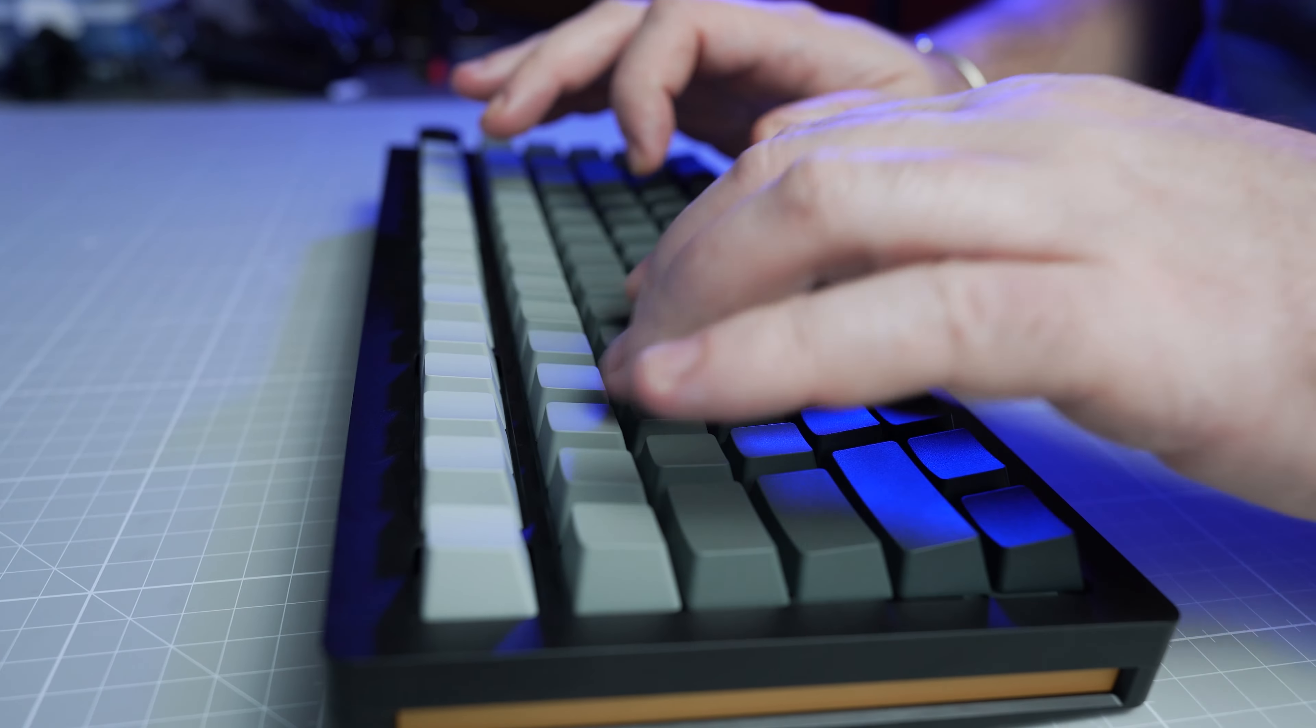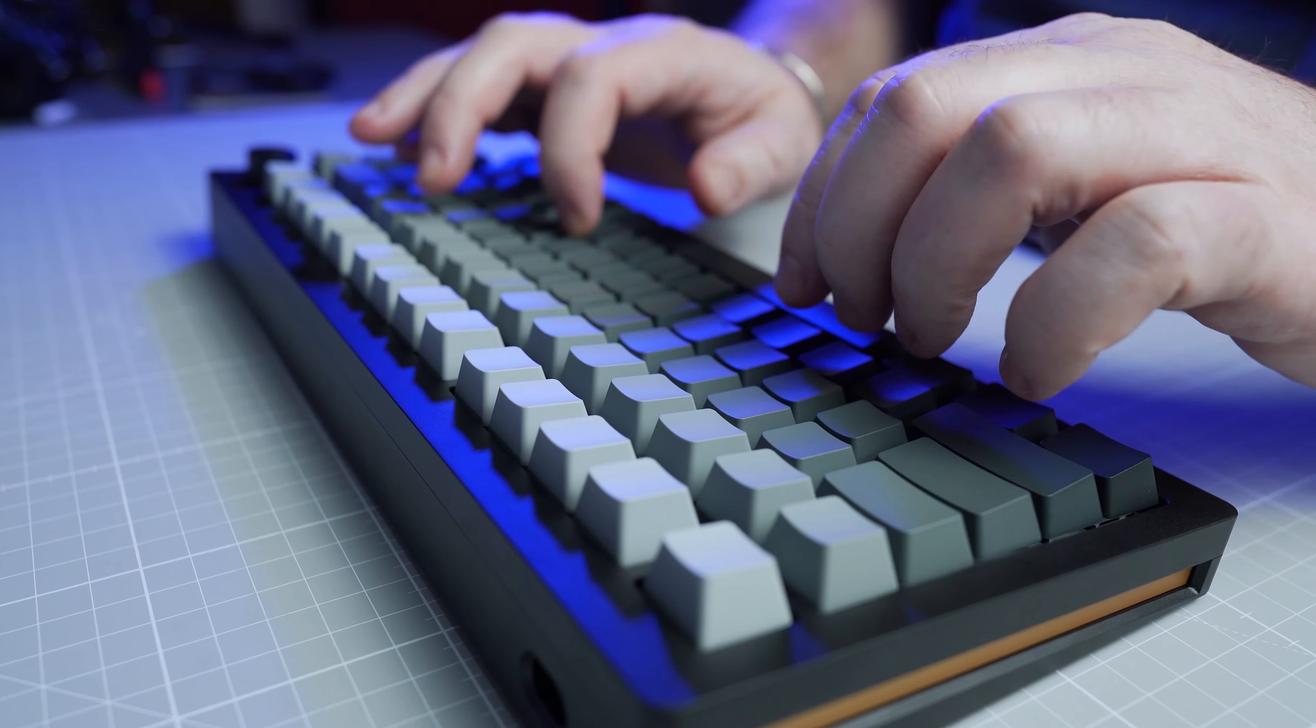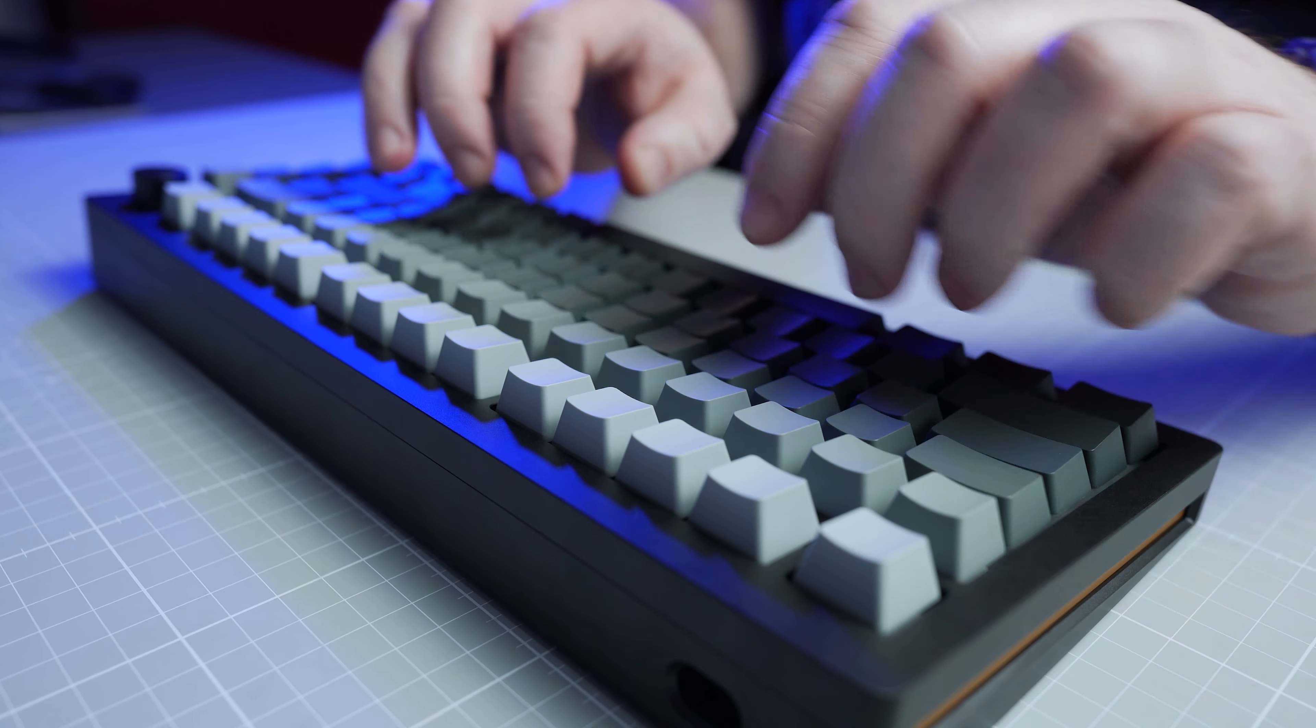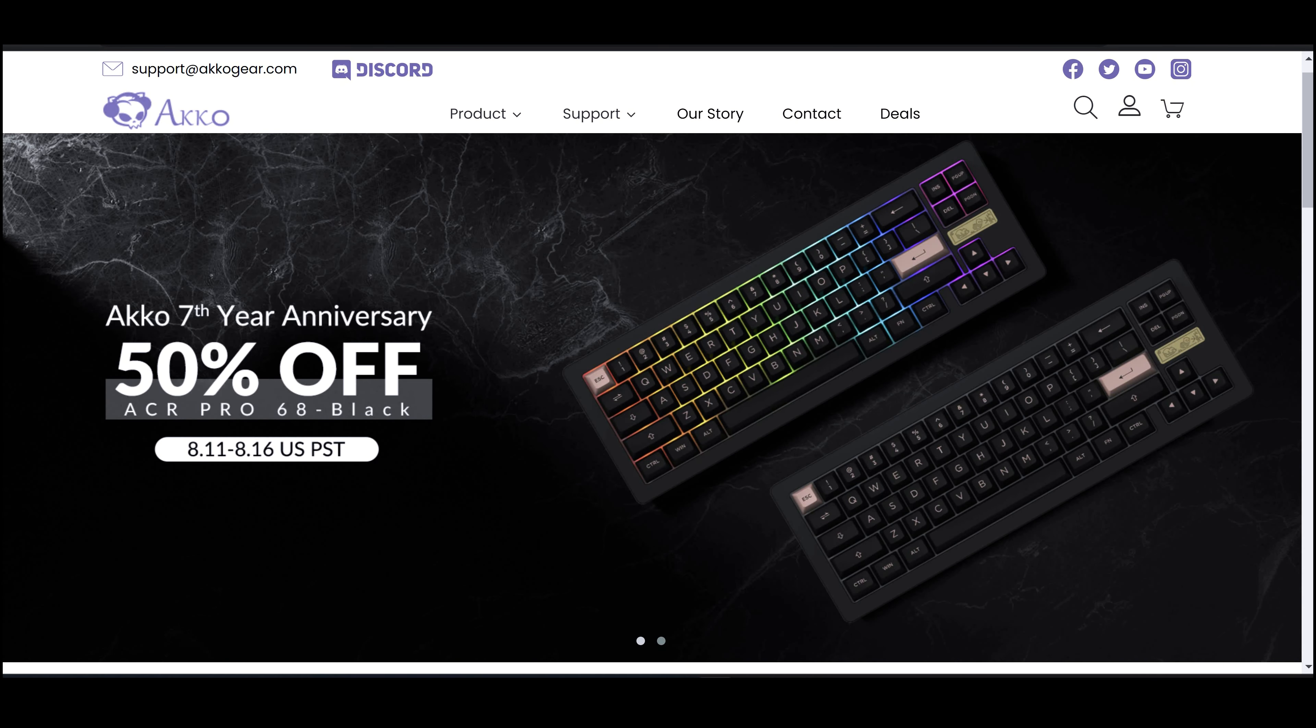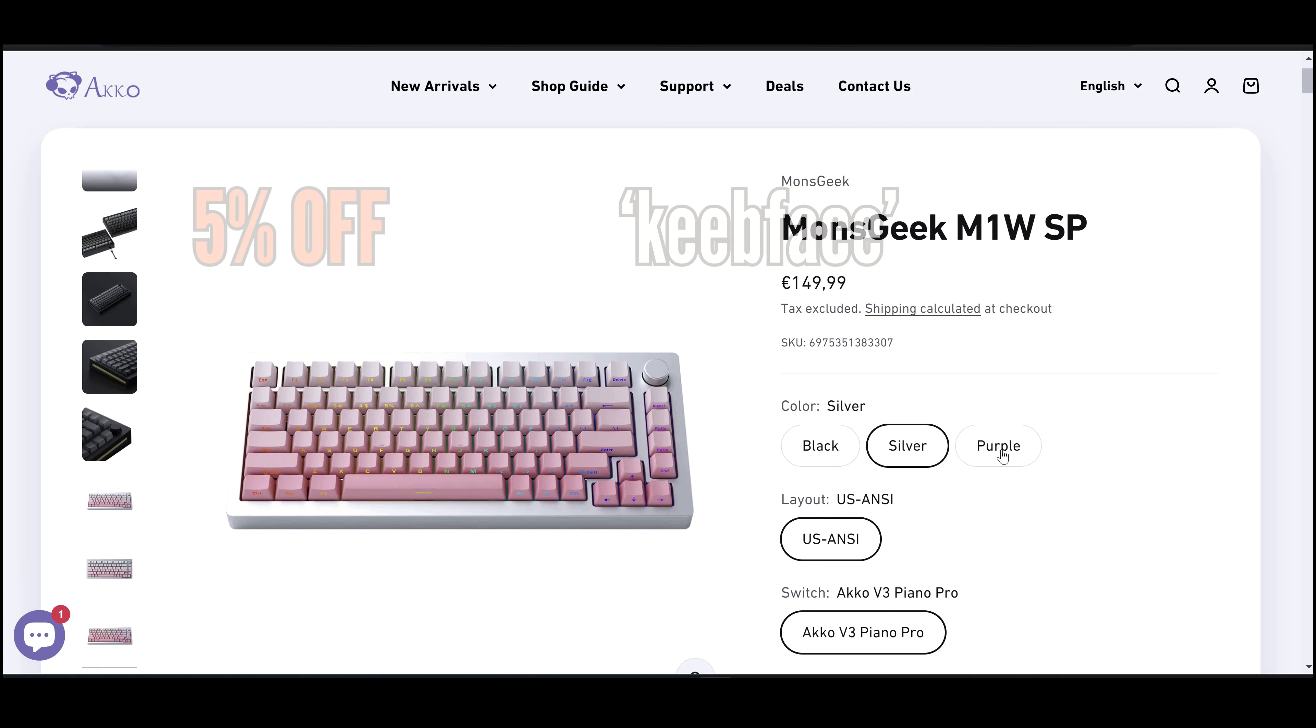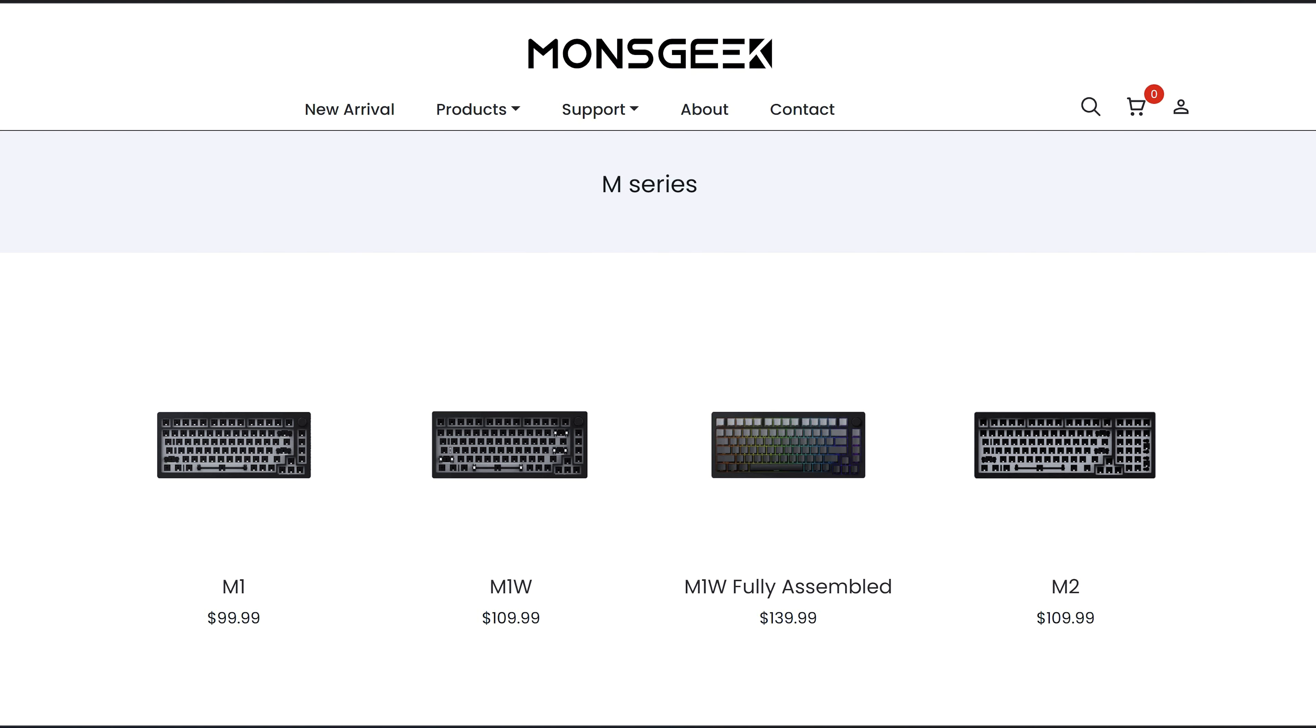In this video we're going to take a look at the fully assembled version of the Monsgeek M1W which was released this week. Thanks to Akko for their continued support in sending this one over for a review. For 5% off please see the Akko affiliate link below or use discount code Keebface when ordering from akko.com.